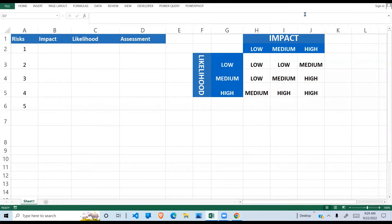Welcome to this YouTube channel. Here once again we have a risk assessment exercise that we are going to do. When we are assessing risk, we look at the impact and the likelihood, so we're going to select the impact and the likelihood and then we get our assessment.